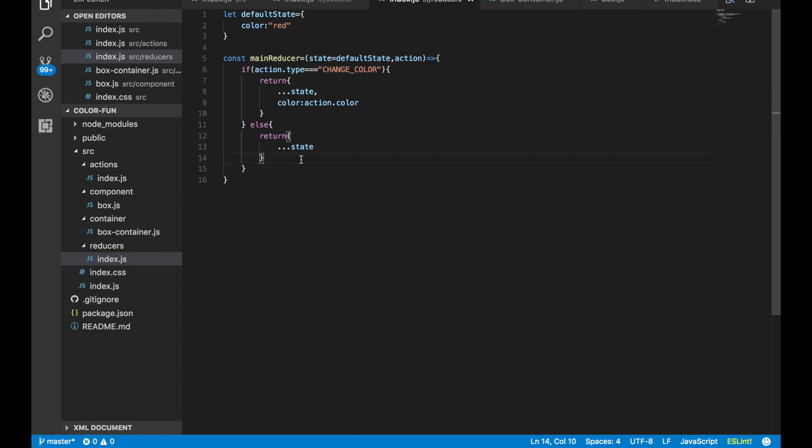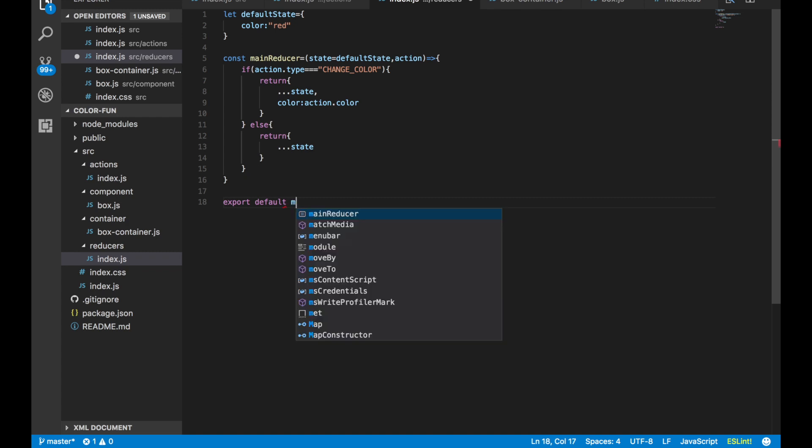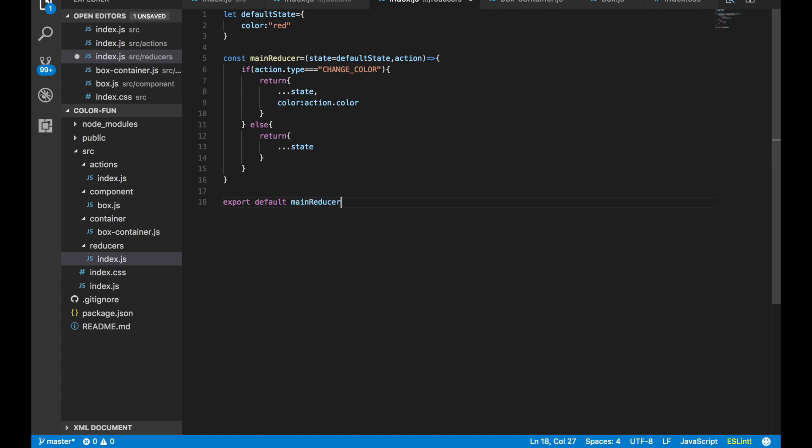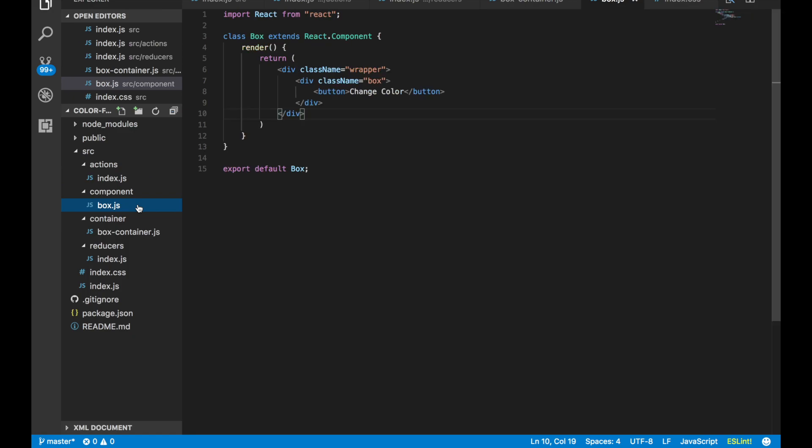At the very end of this we say export default mainReducer. All right, so now in the next video we are going to connect all of these things together so that we can pass down all of the information that we're getting from our actions all the way down into our component.